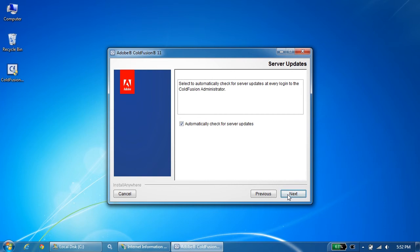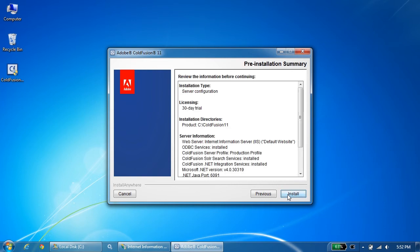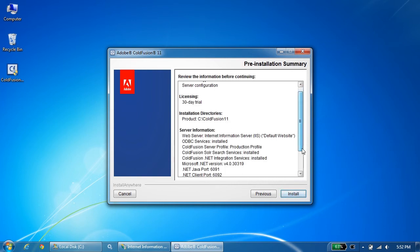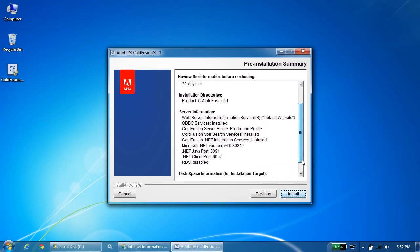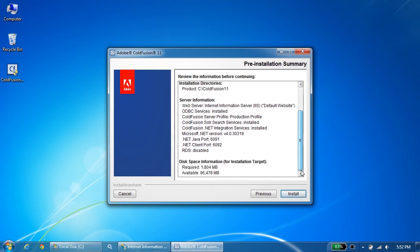Yes, I would like ColdFusion to automatically check for updates. This is a summary of all the options we have selected during the installation and I hit install.